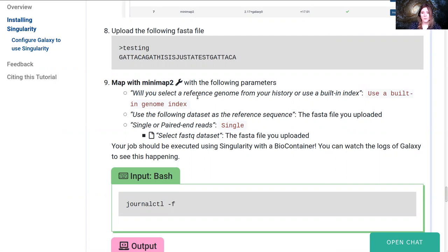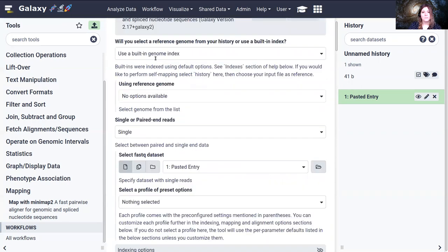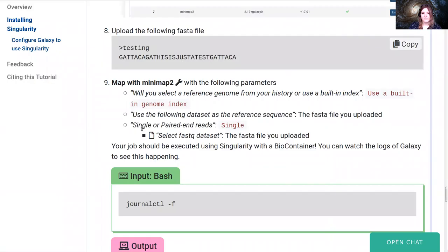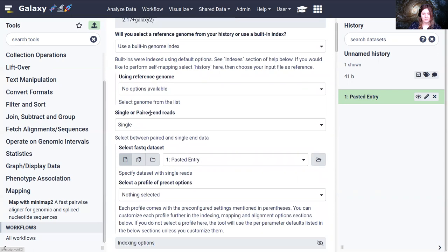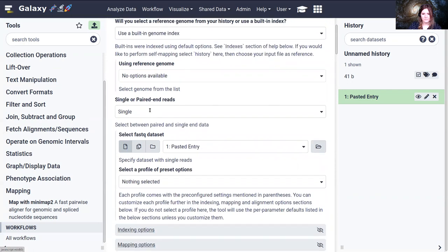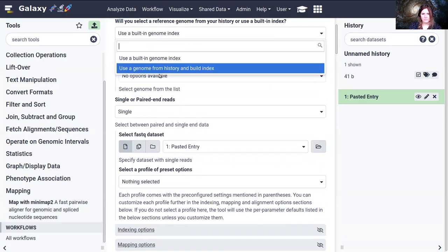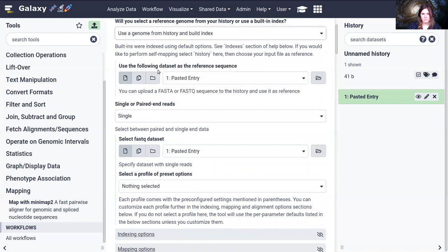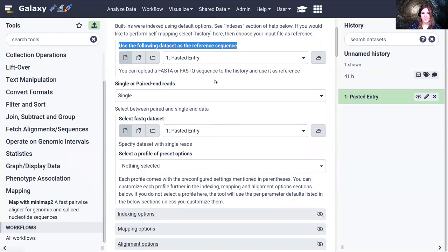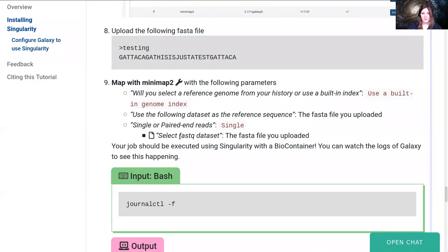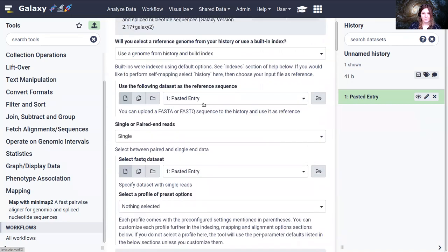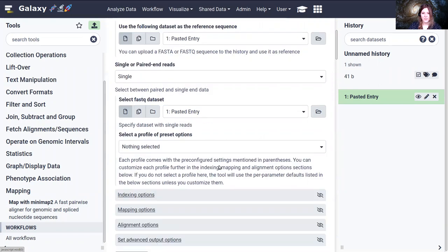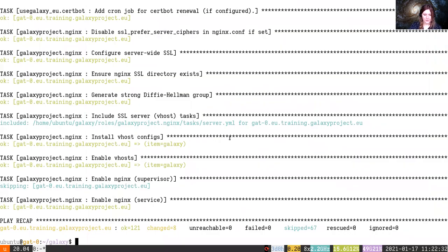Okay, we will use a built-in genome index. Use the following datasets as reference. It should be use a genome from history and build index, and we'll be using pasted entry one as the reference dataset. We'll get this fixed in the training materials shortly. And we want to select fastq dataset, the file we uploaded. Use genome from history, pasted entry, pasted entry, and with that we're ready to execute.